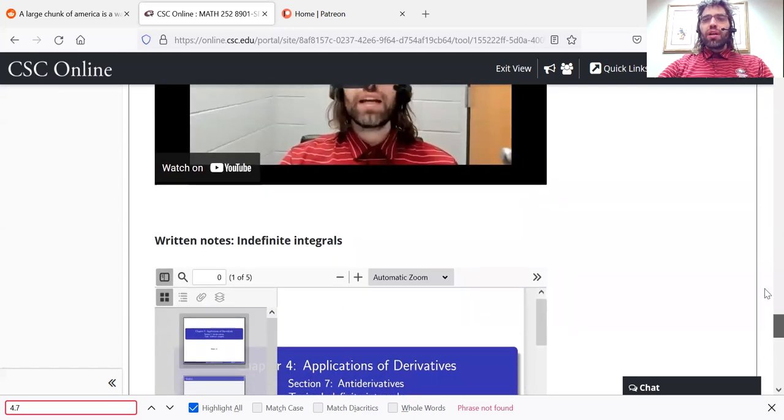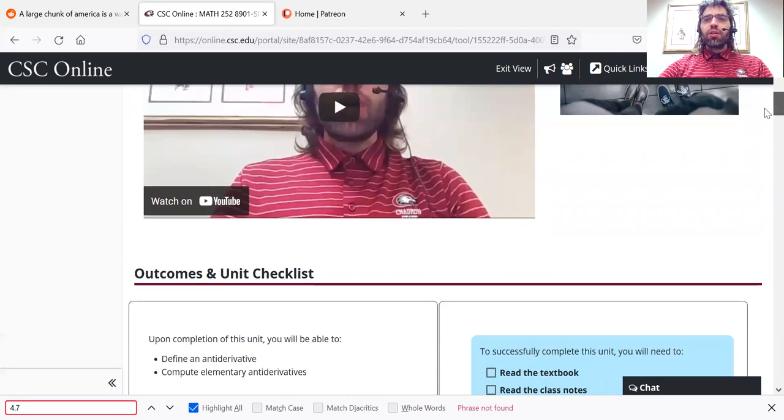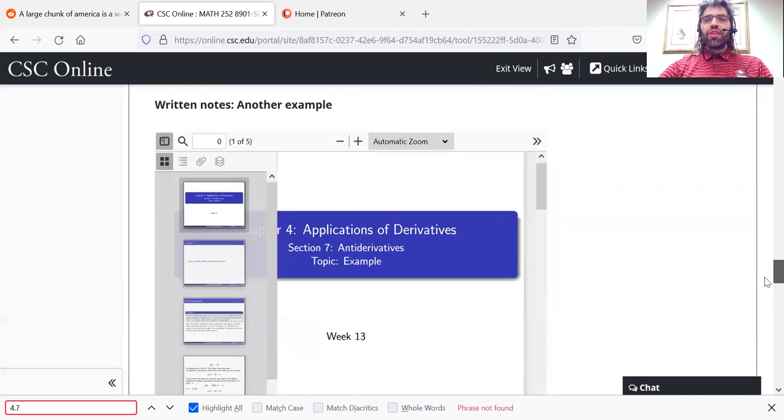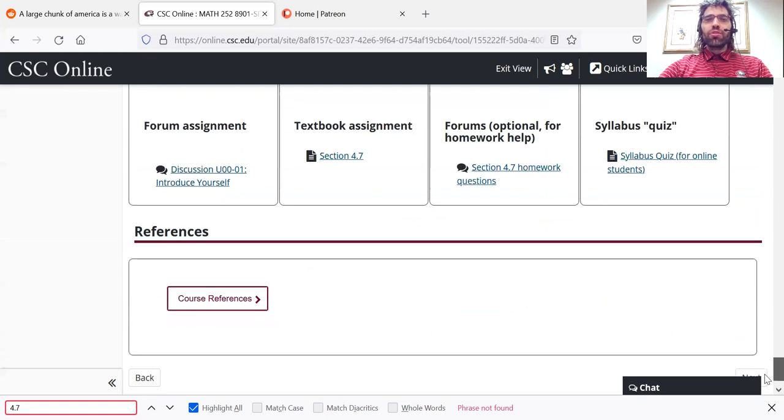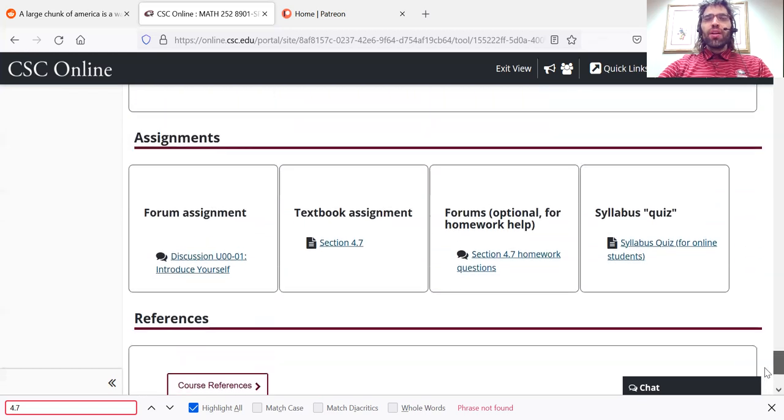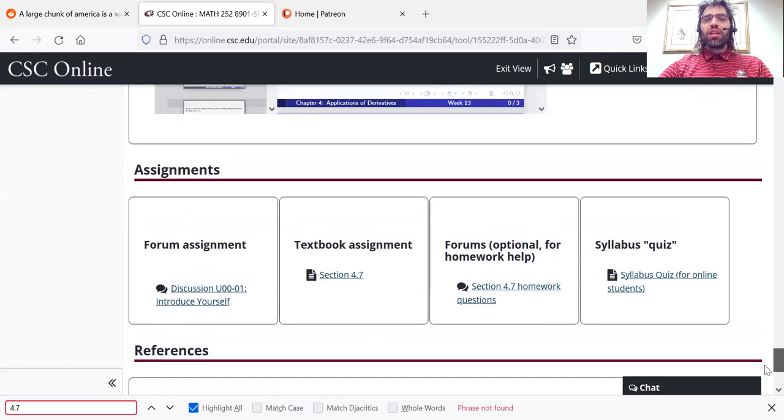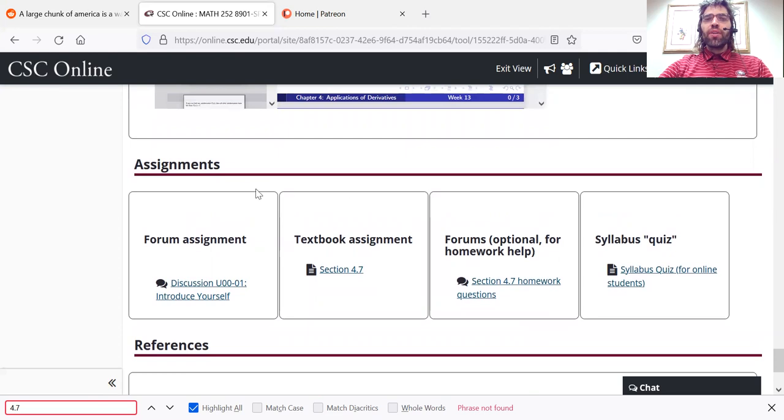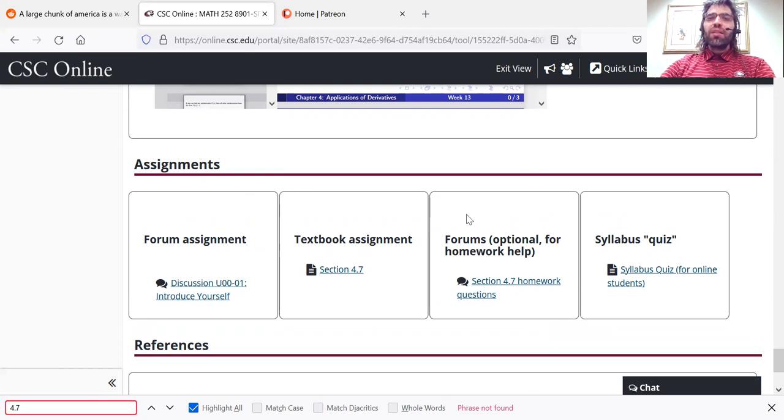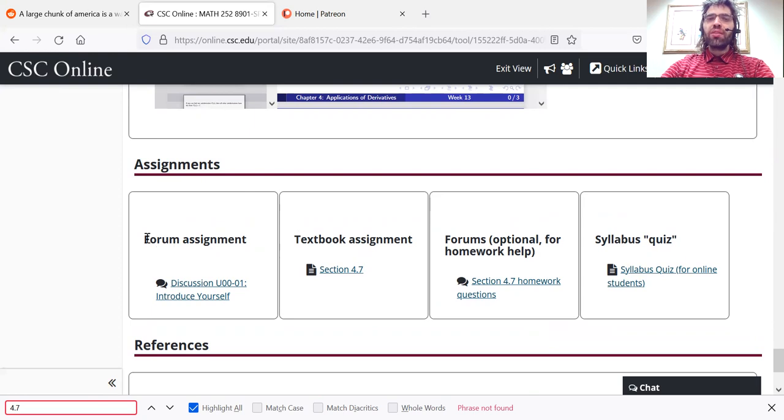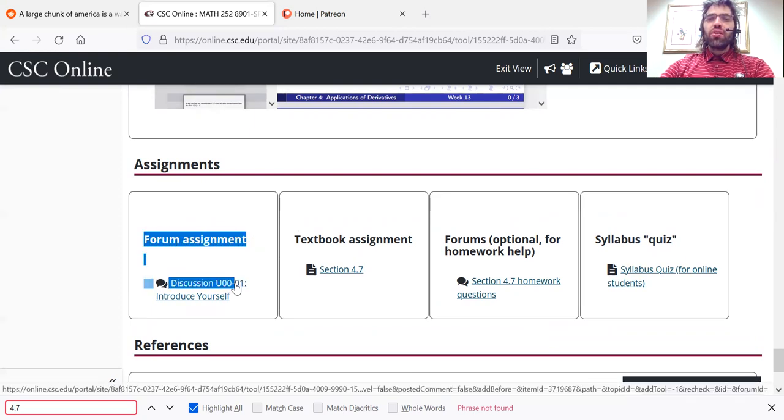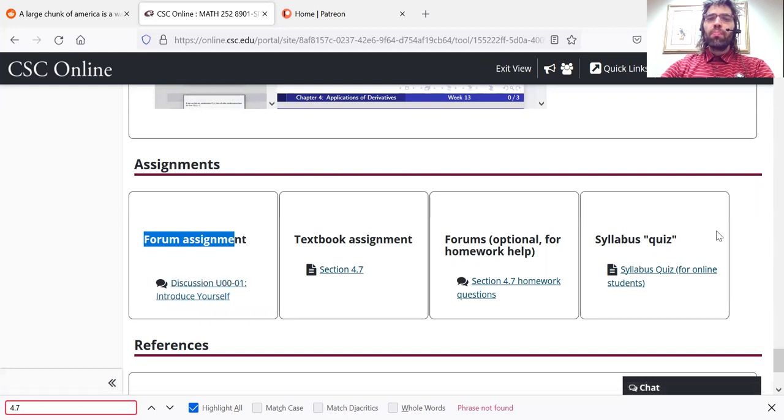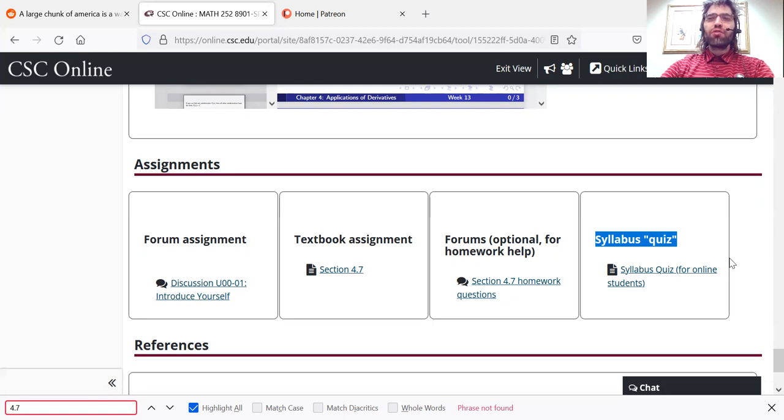Once you have read the textbook and watched any videos or read any notes that you want to, you'll find the homework down here. This is making the class look more crowded than it really is, because this first week we have two special assignments. There's a self-introduction in the forums, and there's a syllabus assignment to ensure that you take my advice and really do read the syllabus.